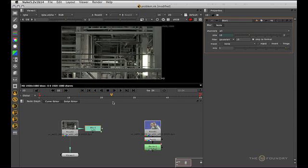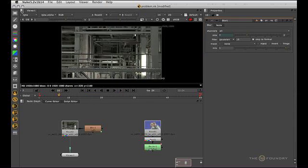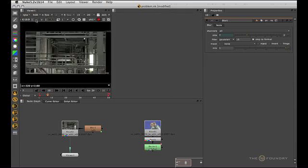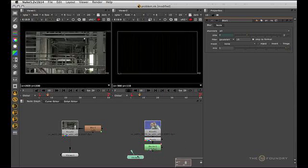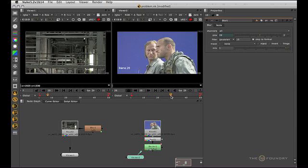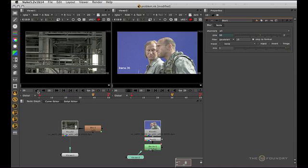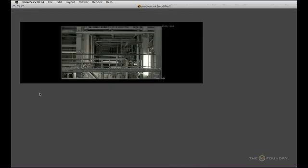Scrubbing through an unlocked viewer will not change the script's current frame and animated nodes won't update. When a viewer is unlocked it can display a different frame from a locked viewer, so if I have two viewers like so — you can see I've got two viewers in the node graph. At the moment it's at 7 but if I move this to 30, this stays at 7. But as soon as I lock it, it's going to go to 30. Back to my default layout, Shift F1.